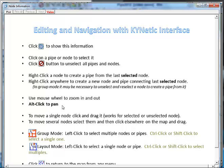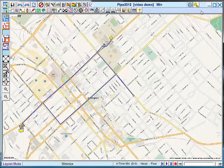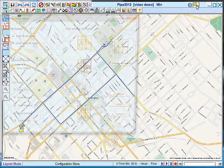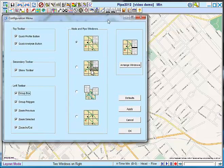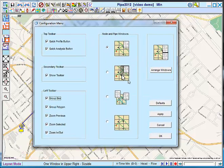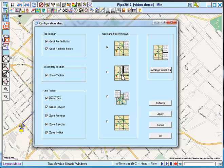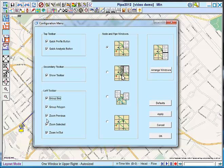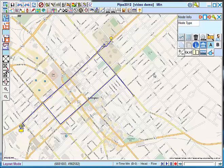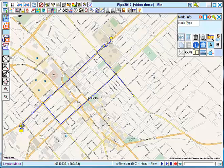So click and drag your mouse pointer to pan around the system. And to change how the node and pipe data boxes are associated with the working window, you can use these options here. And you're also able to configure the toolbars with these buttons. This concludes our tour and tutorial of the Kinetic Interface.